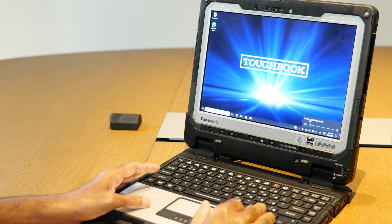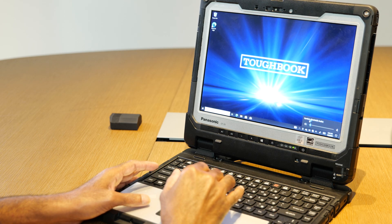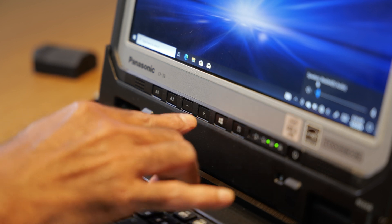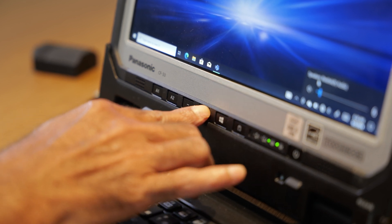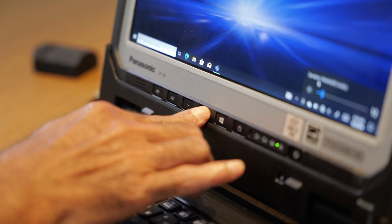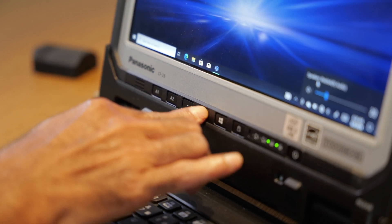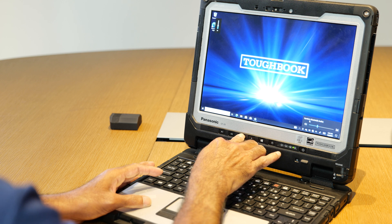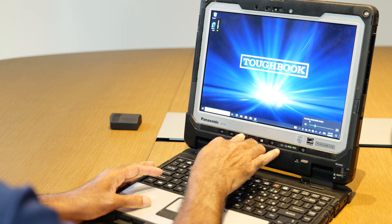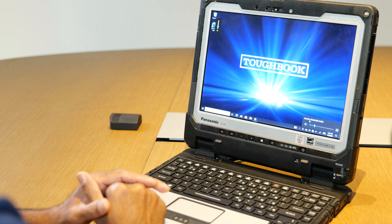By default, Toughbook 33 supports the plus and minus buttons for volume. By pressing the plus button, I can increase the volume. By pressing the minus button, I can decrease the volume.